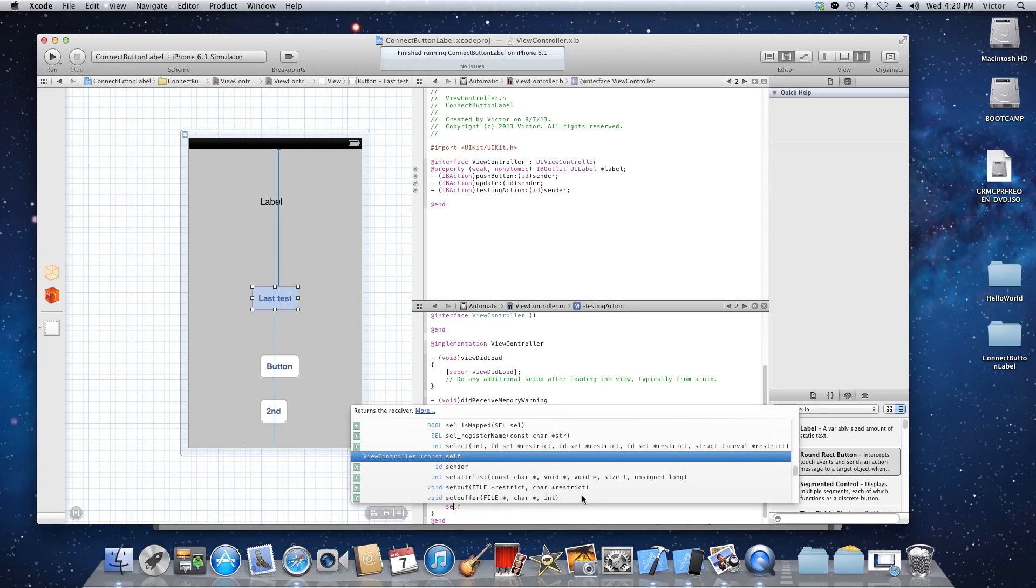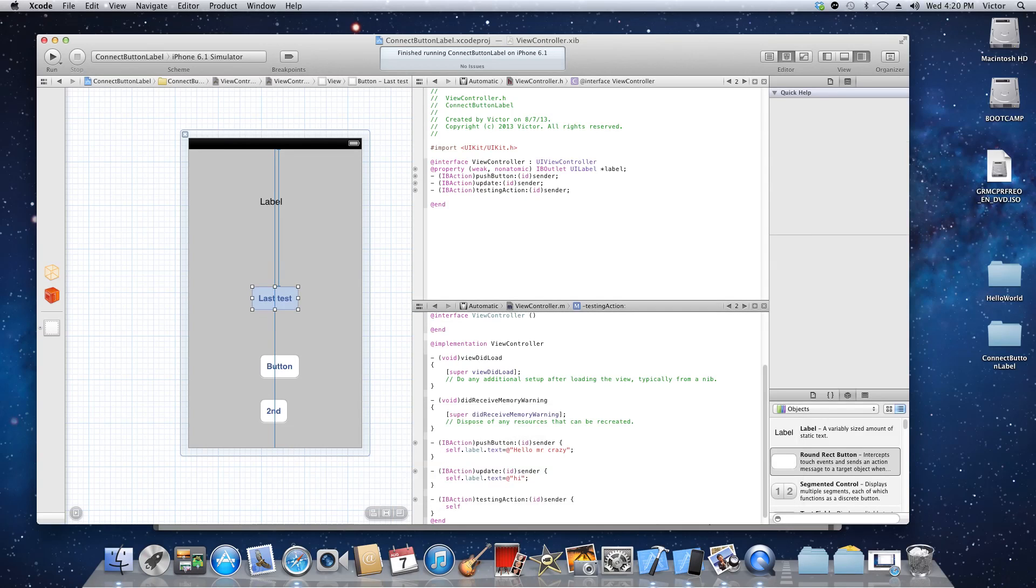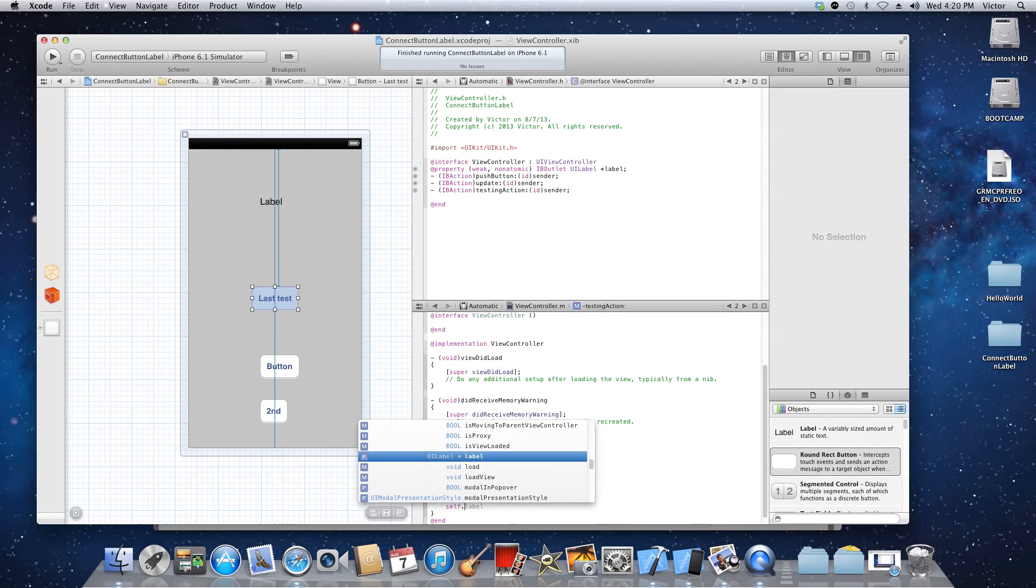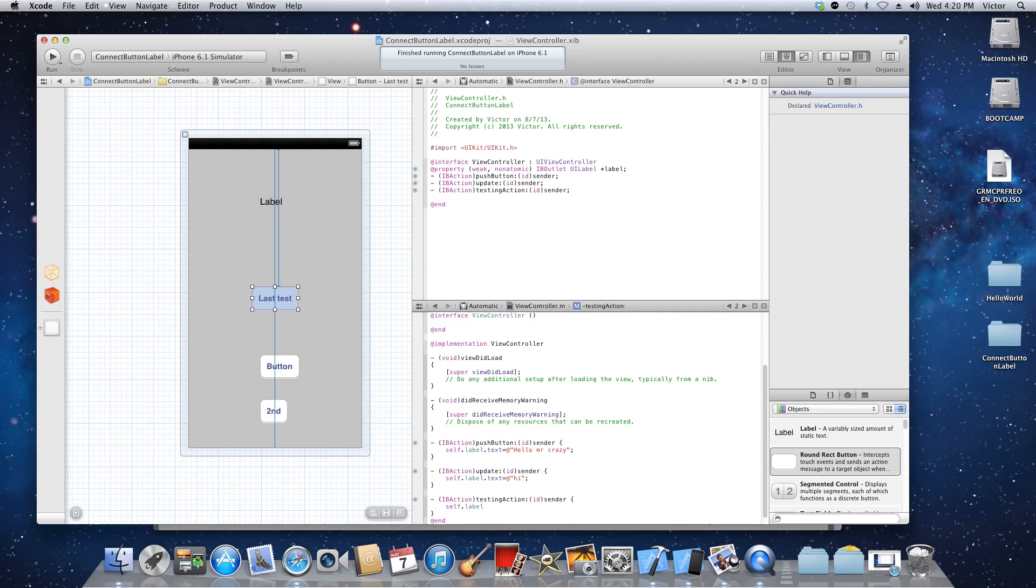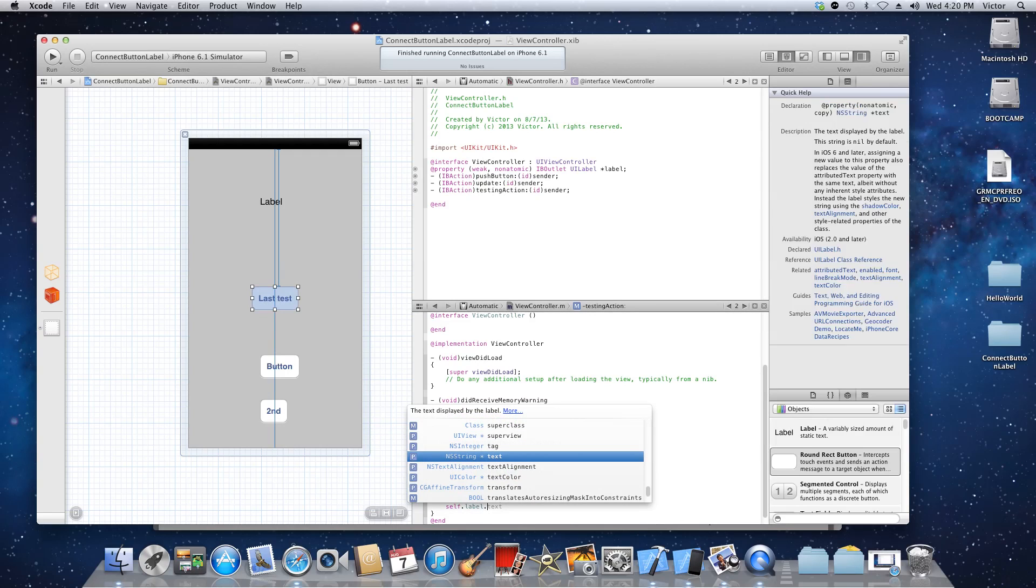And label is what I name the label that you see on the screen. That's what I just like the idea of it. And then we're gonna use a property which is text that takes in NS string.